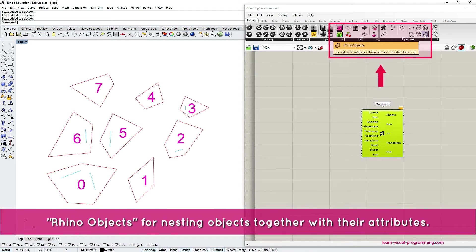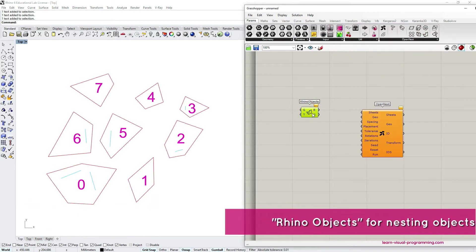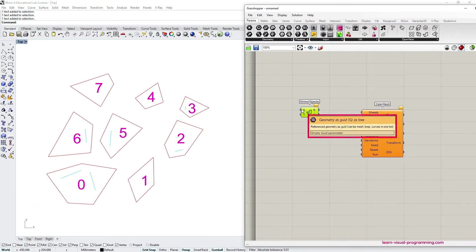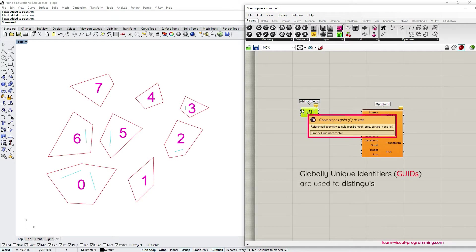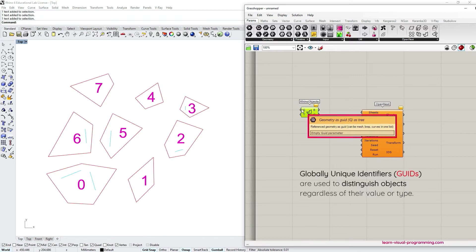This component takes as an input object IDs or GUIDs which stands for globally unique identifiers. Object IDs are used for distinguishing unique objects in Rhino regardless of their data type.